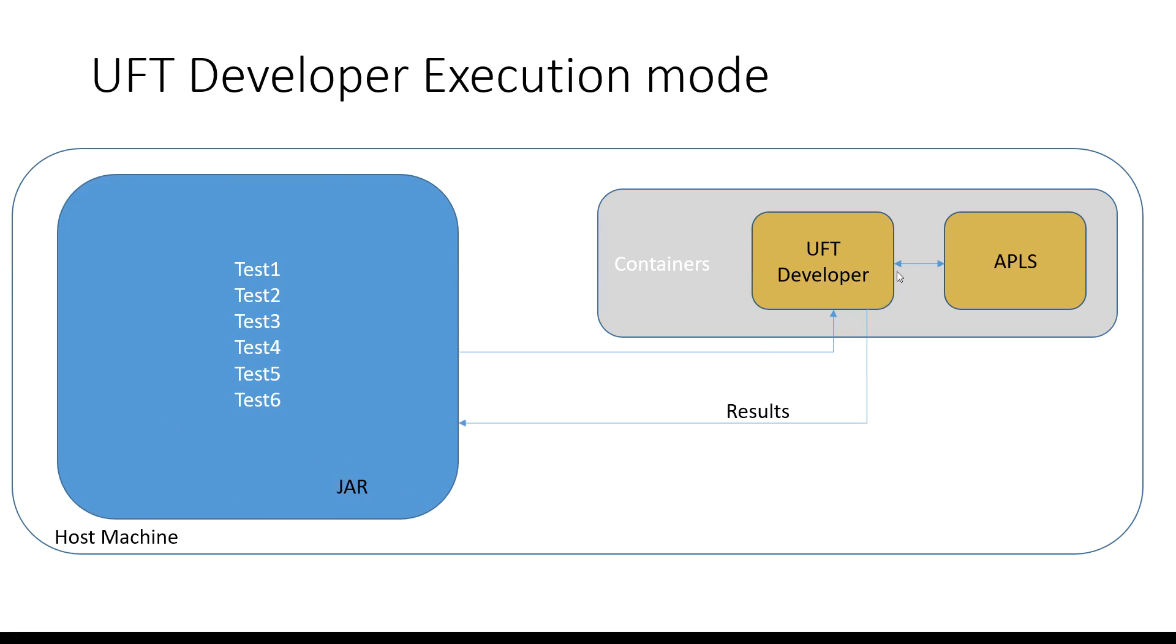At the end of the execution the UFT developer container is shut down automatically at the end of the test run. We will now see this in a demo.